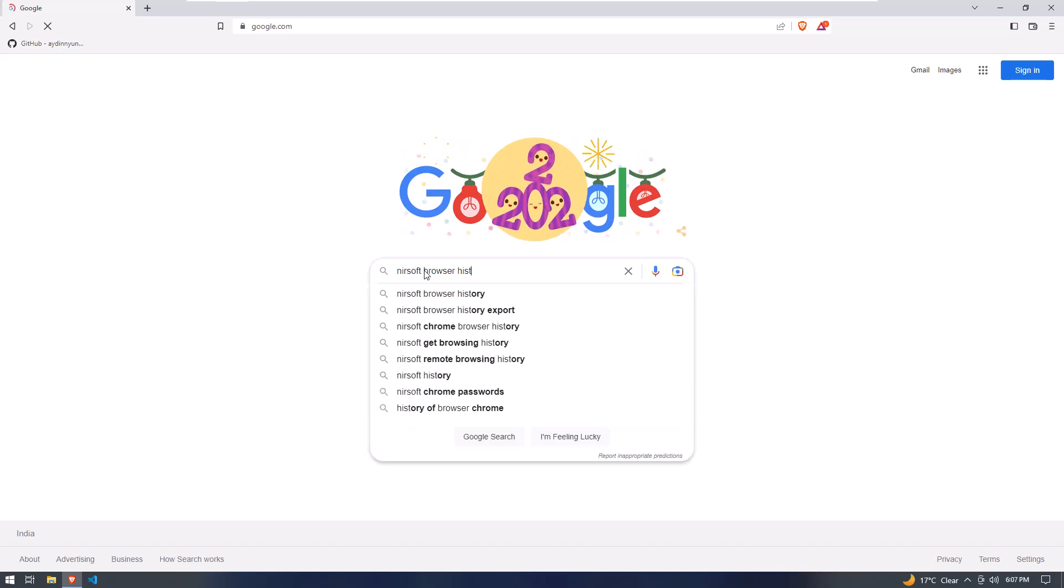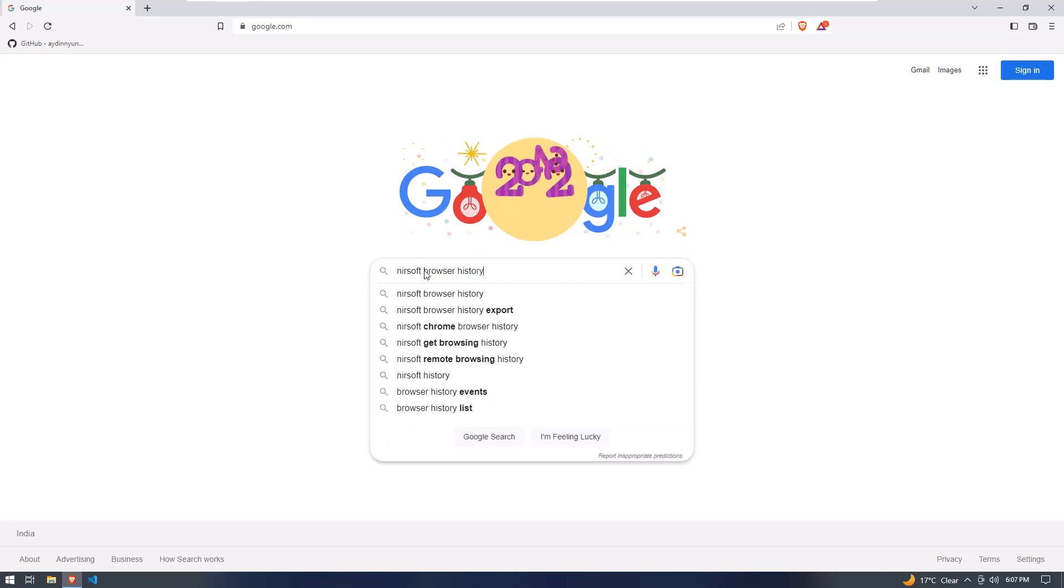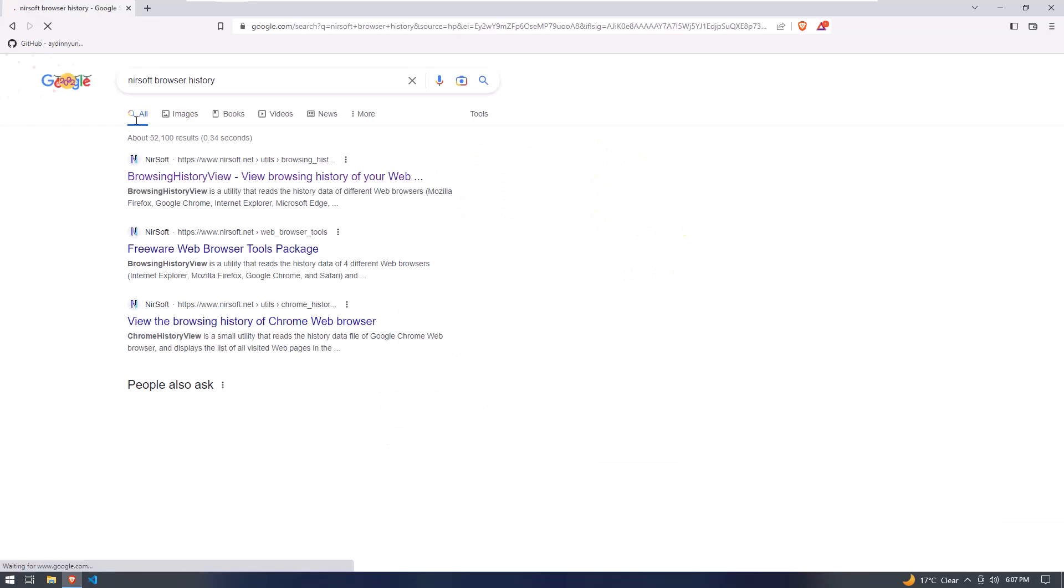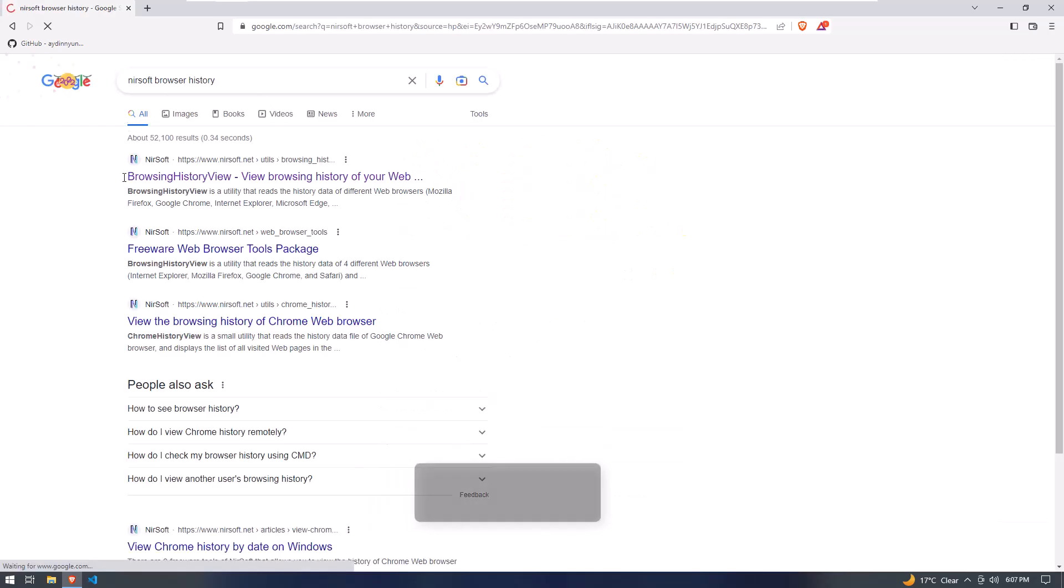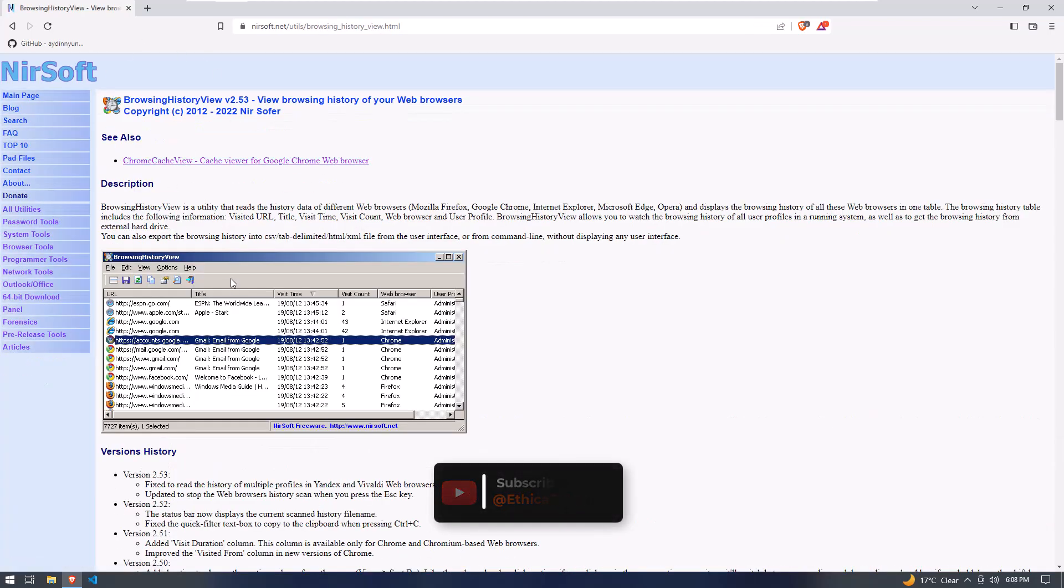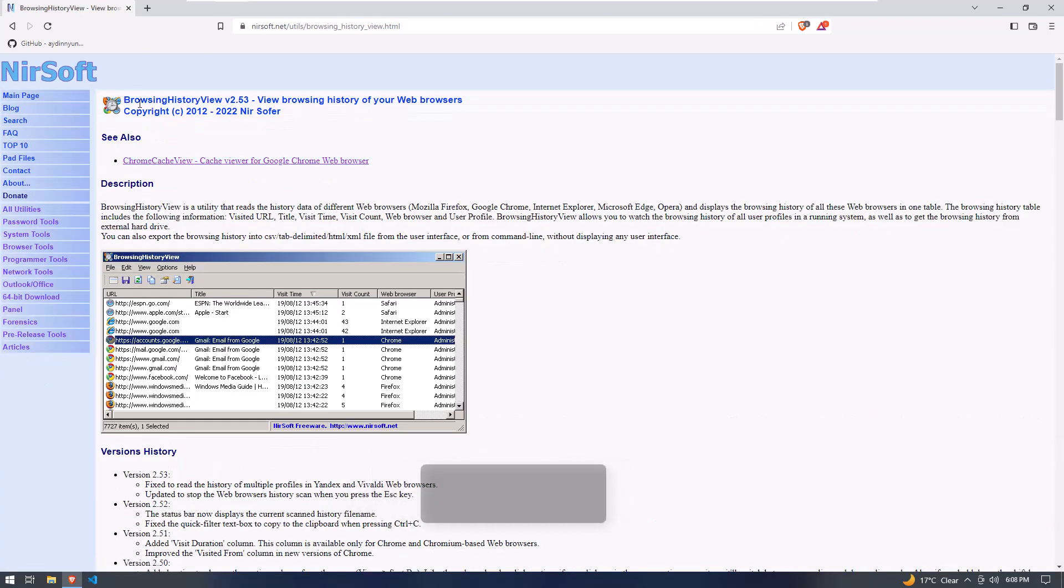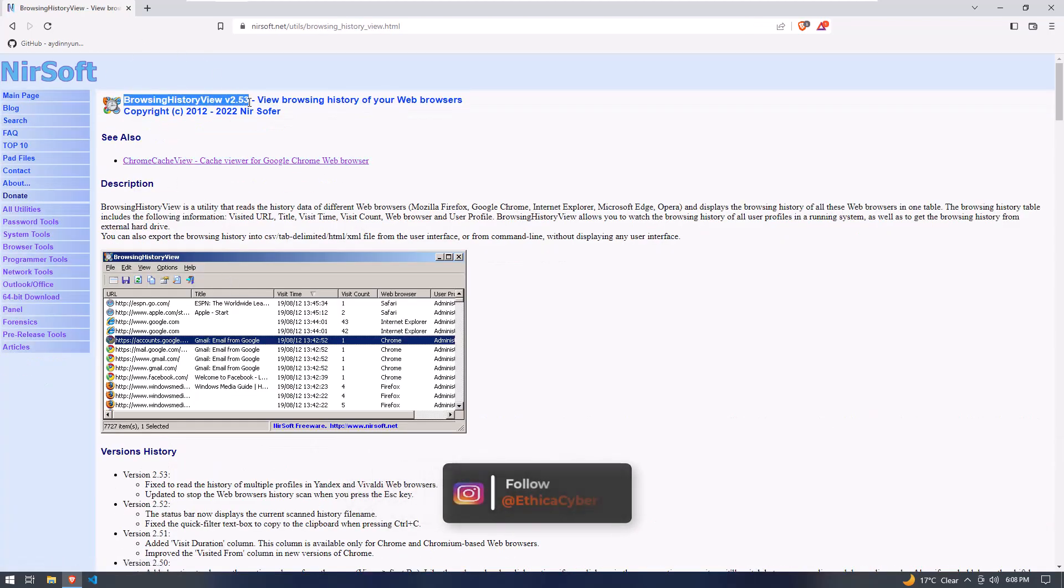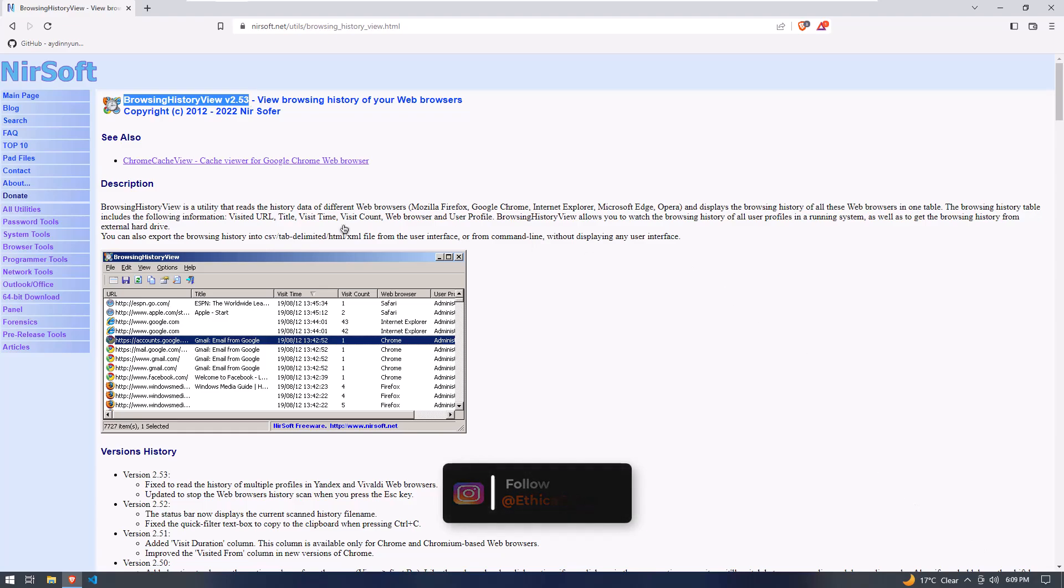Now open your favorite browser and Google 'Nirsoft Browser History' and click on the first link as shown on the screen. When you click the link, you will be redirected to the Nirsoft Browser History application page.